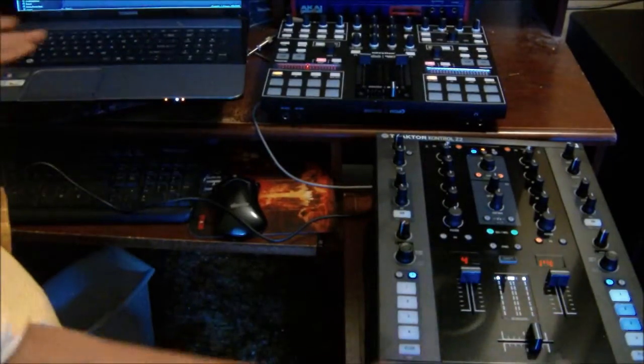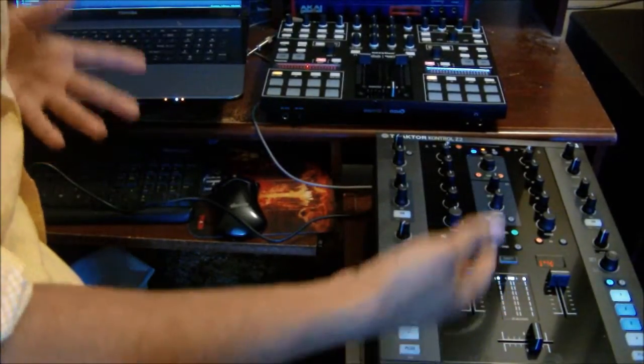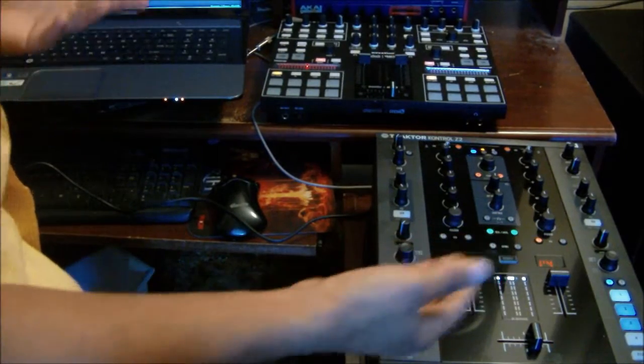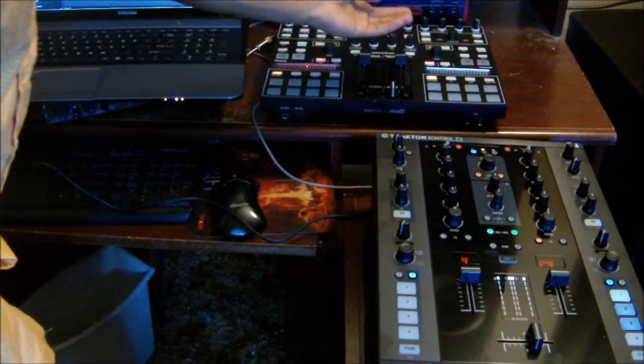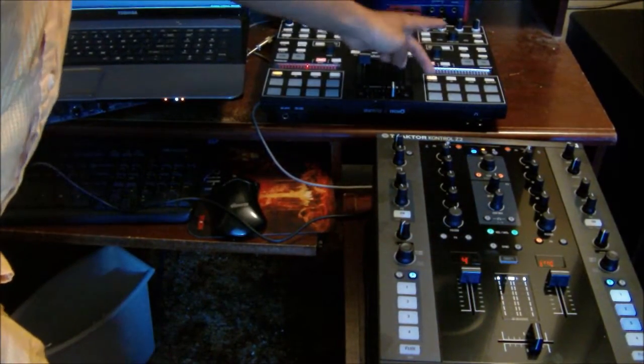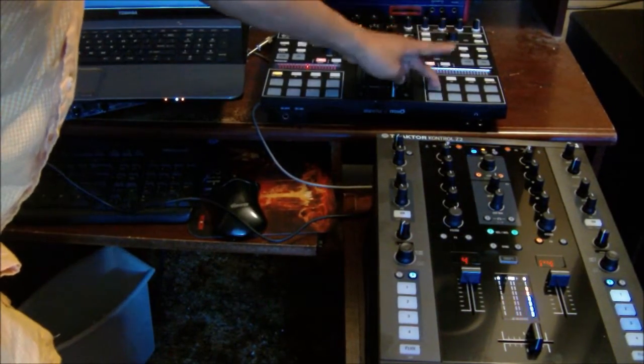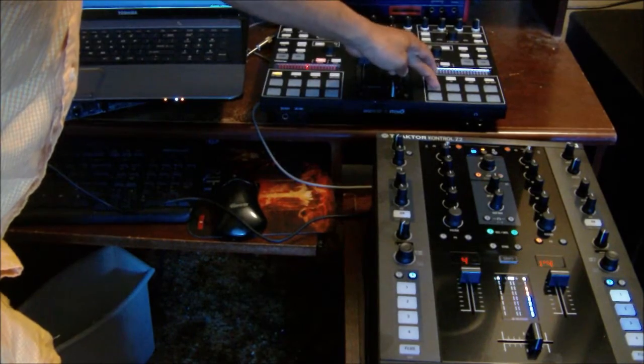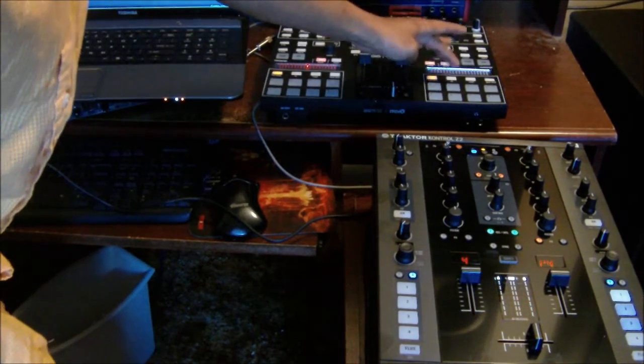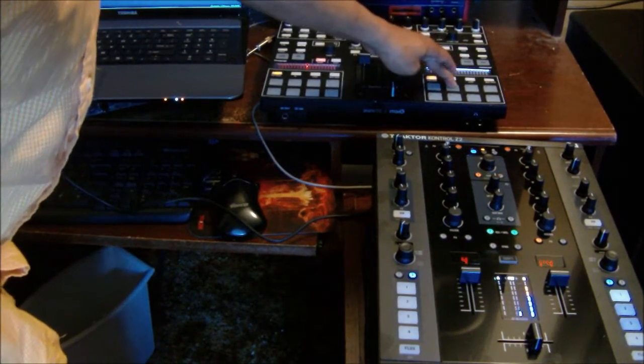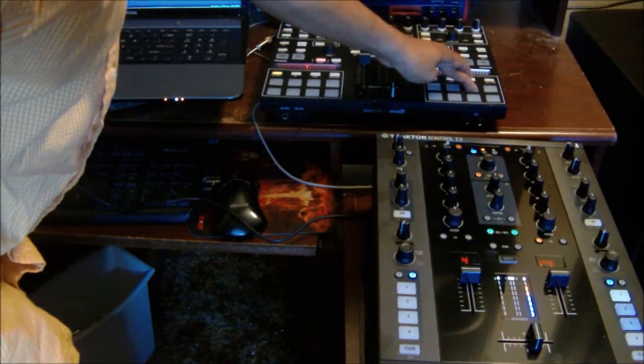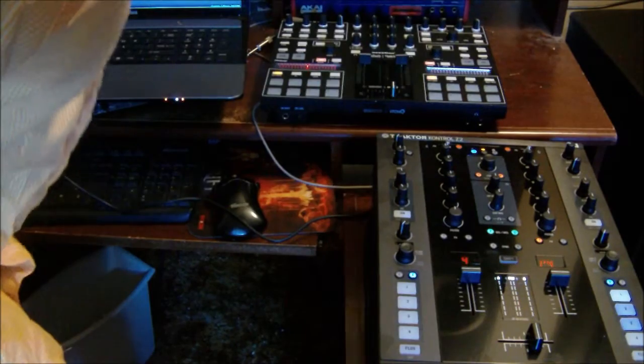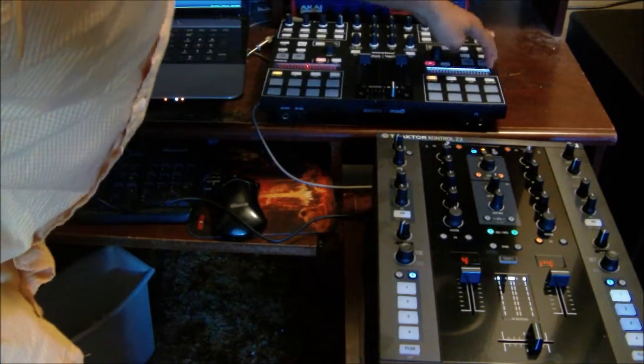Obviously when you hold a cue point it just plays, and my hot cues are still active here. So that was one, here's one again, here's two, here's three. So I'll play it and of course...